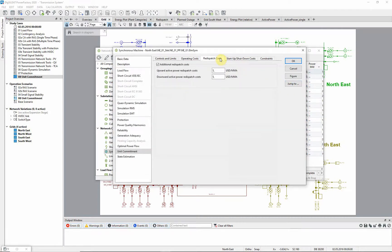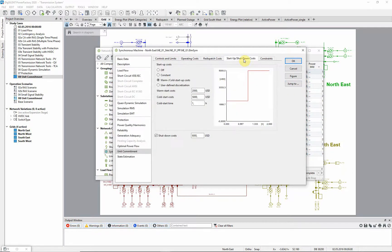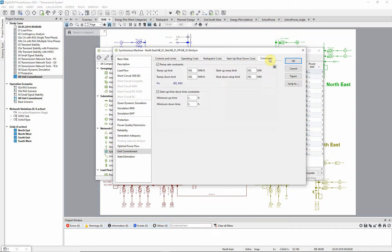Additional re-dispatch costs can be defined, as well as start-up and shut-down costs. And ramp rates and minimum on and off times may be entered here.